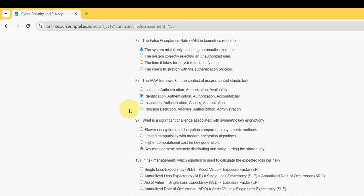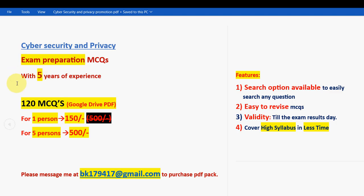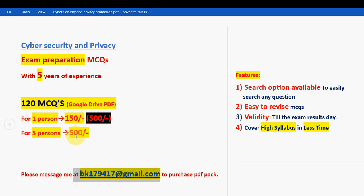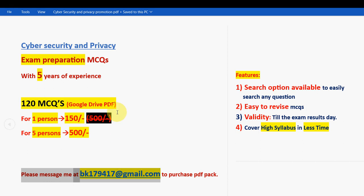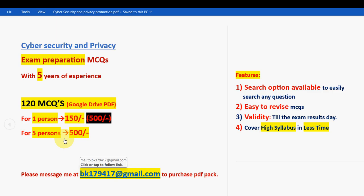Moving on to the final question. Before getting into this, I want to once again make you remember: for the course Cyber Security and Privacy, we have collected the past years exam NPTEL assignment questions. 120 MCQs in a Google Drive PDF restricted link you will get. For one person it is 150 rupees; for five persons combined, 500 rupees. If you want to purchase, then only mail me at bk179417@gmail.com. I will give the same email ID in the description box as well.